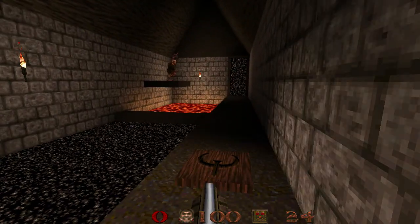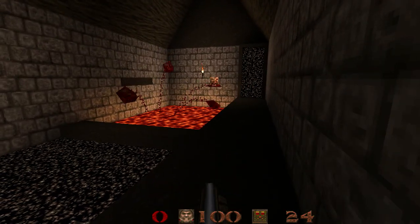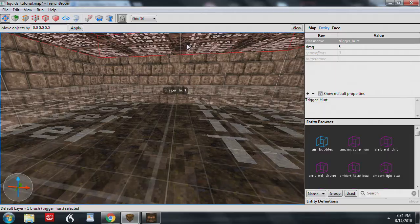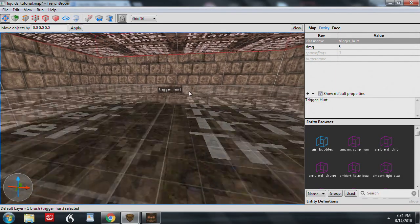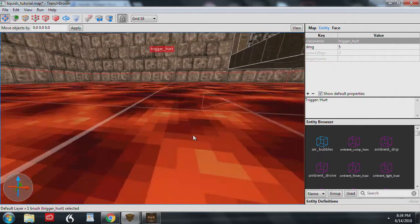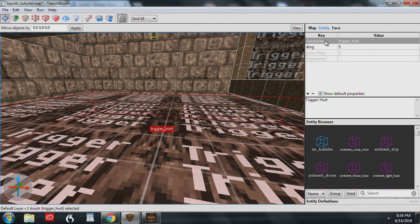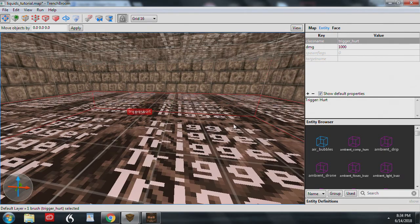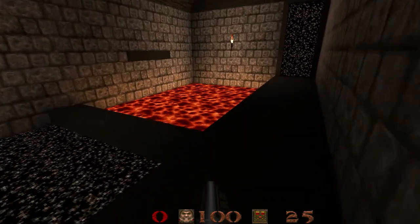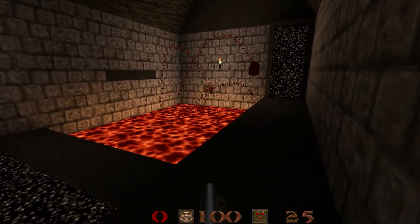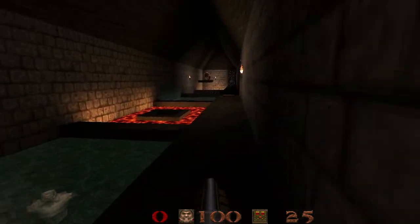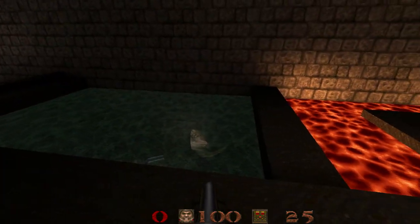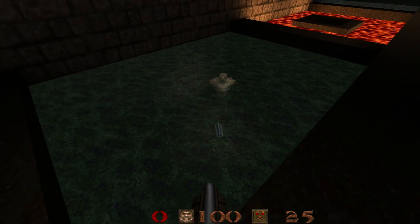Here's how to damage monsters who fall in lava or slime. Put a trigger_hurt brush towards the bottom of the volume. In this case I have two: one that causes a little damage so the monster reacts when going in, and a second with a thousand points of damage to gib the monster. This will gib players as well. You may want to have a lesser amount of damage in slime volumes to be consistent with the game's logic.